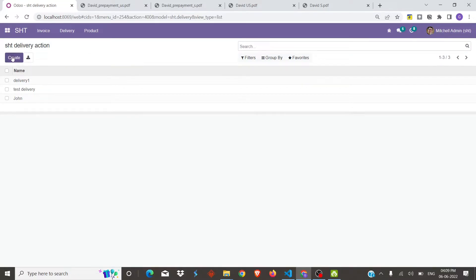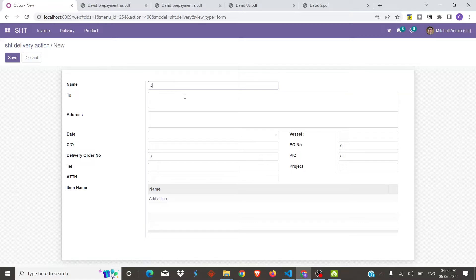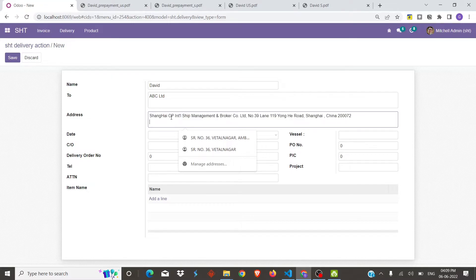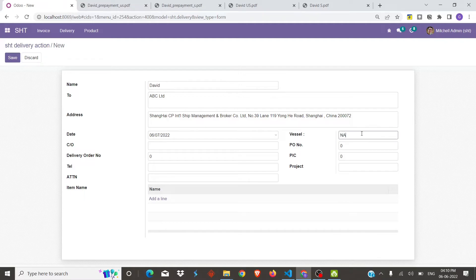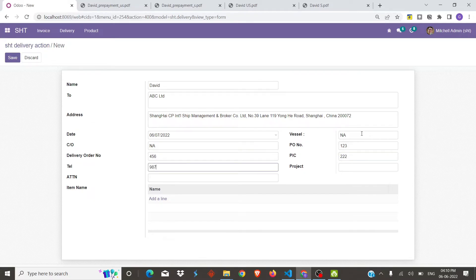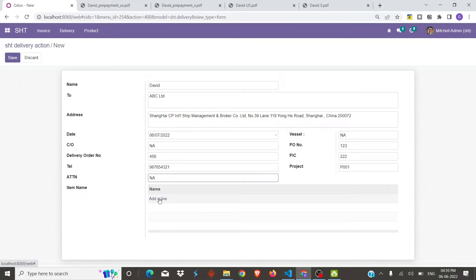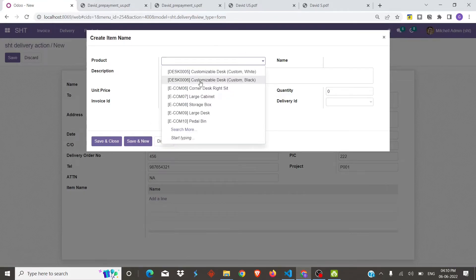We will create a delivery report here. We will enter the name, then the company name, and then the address. We will select the date and fill in the respective details.